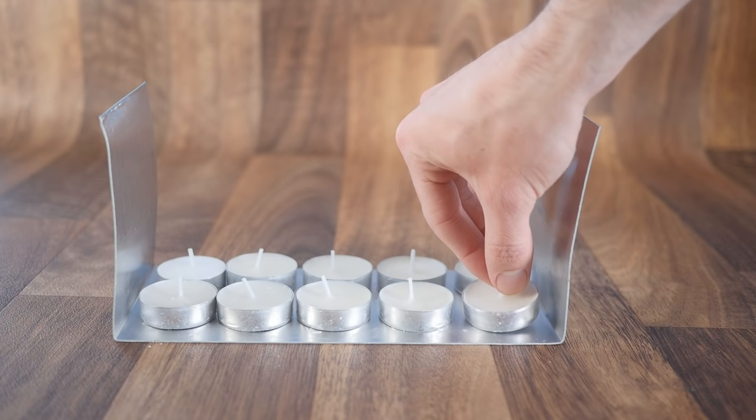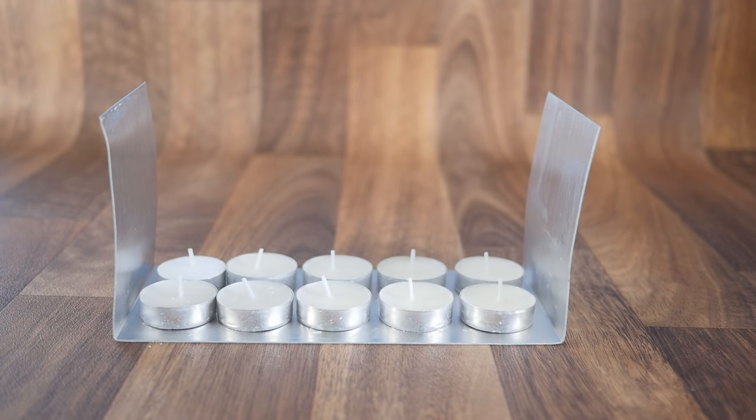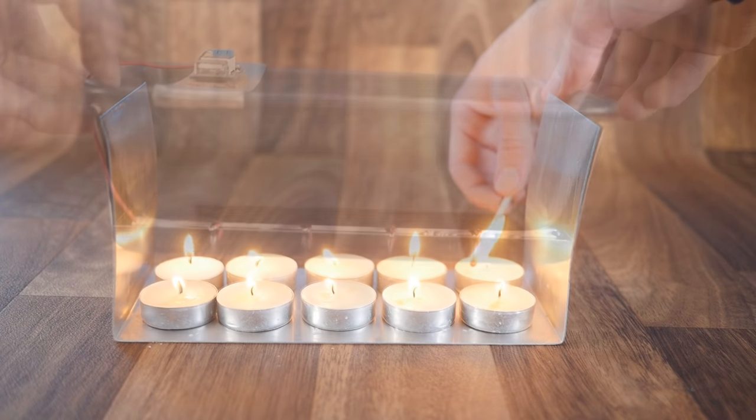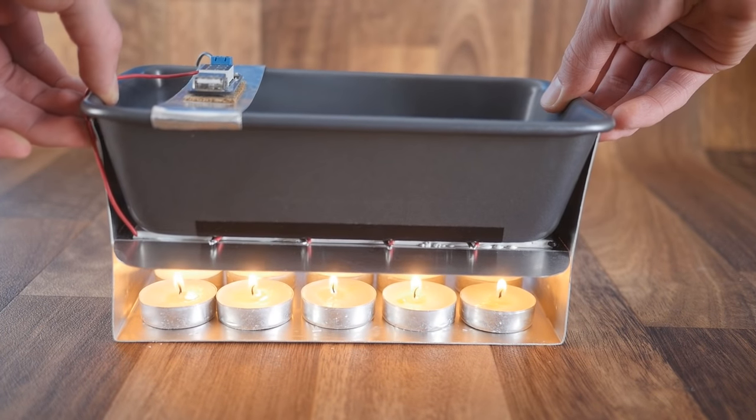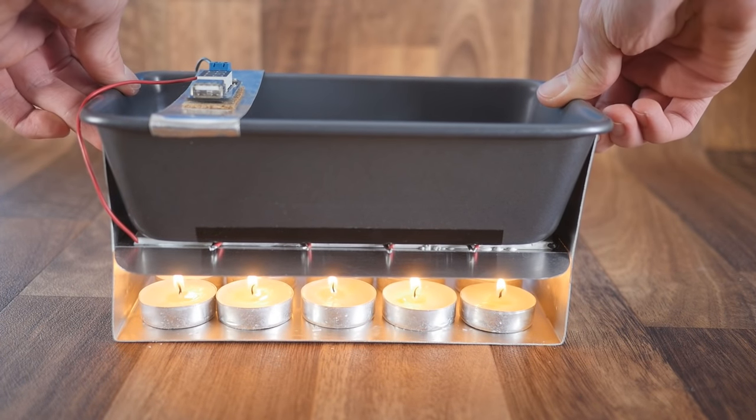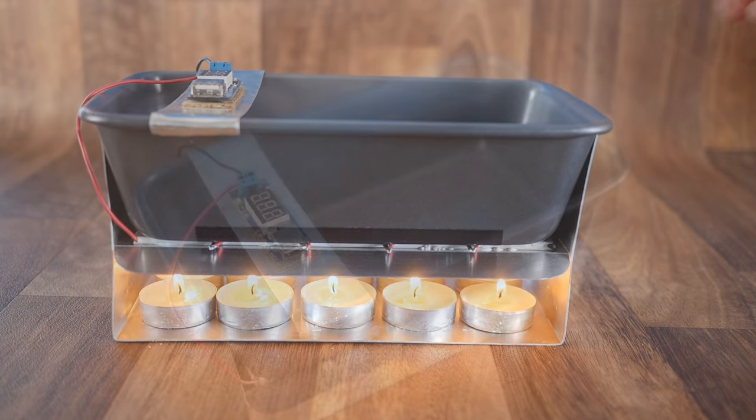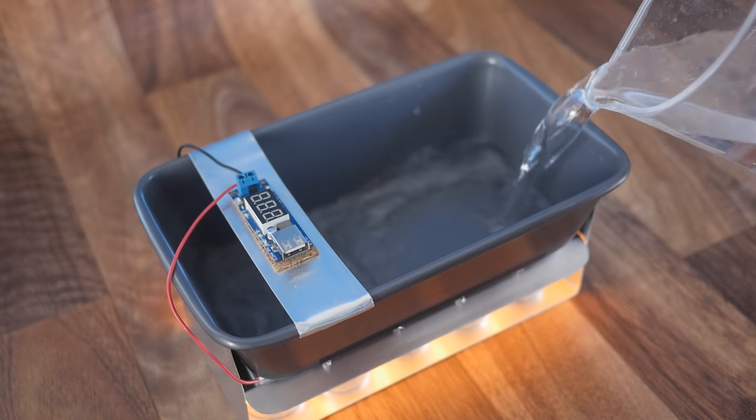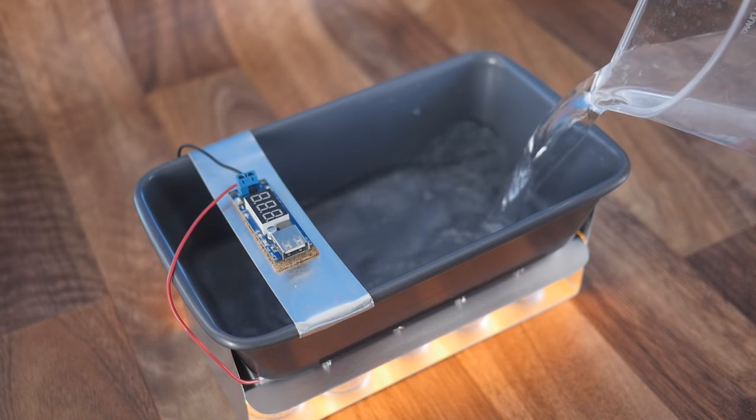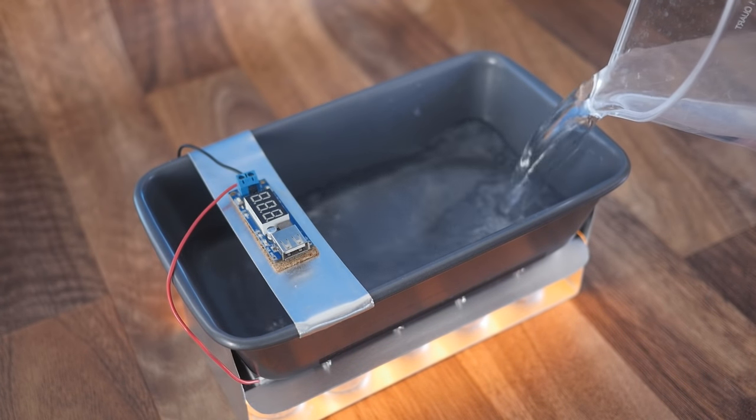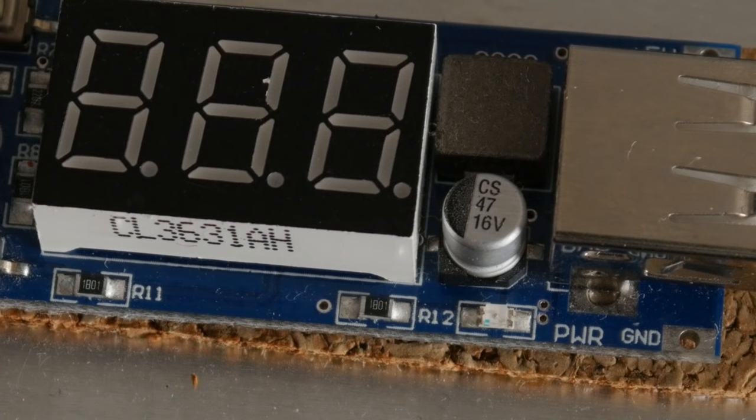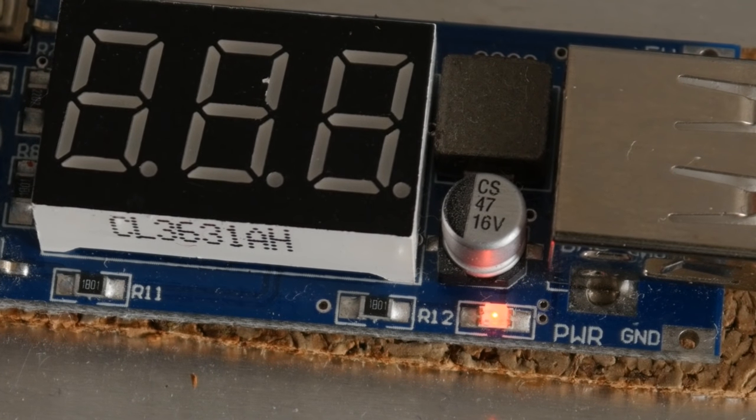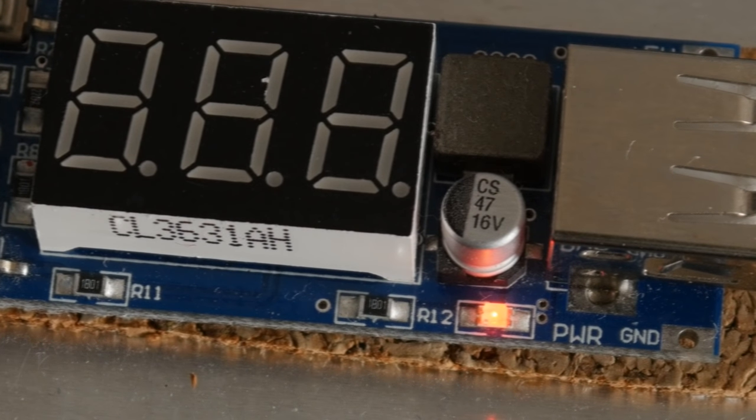So we can get as many candles as will fit inside our base, carefully light them all, and then place the generator on top. Now we can pour some cold water into the tray and wait for the generator to kick in. In a few seconds, the little LED on the regulator should start to glow.